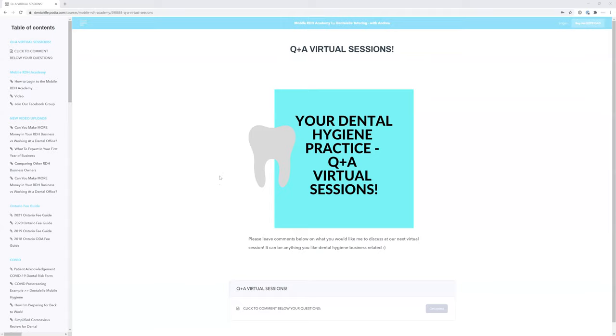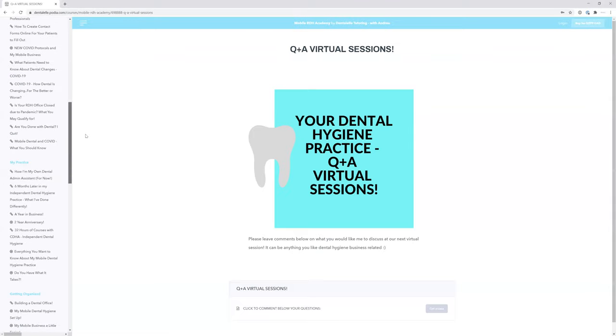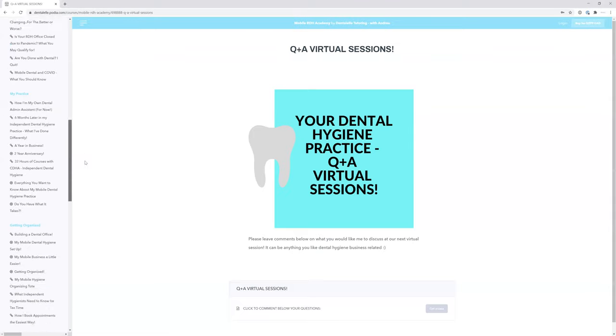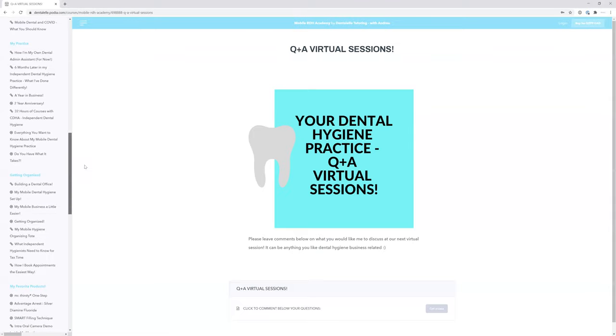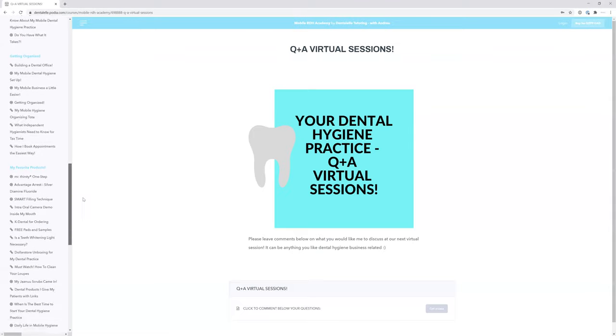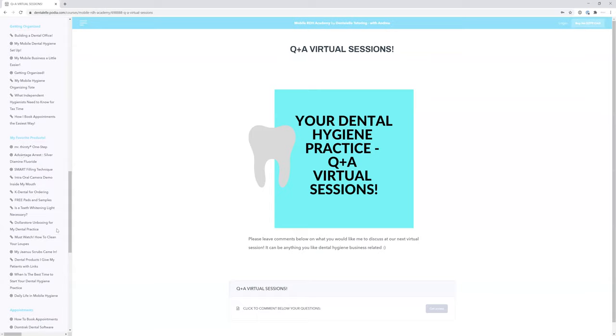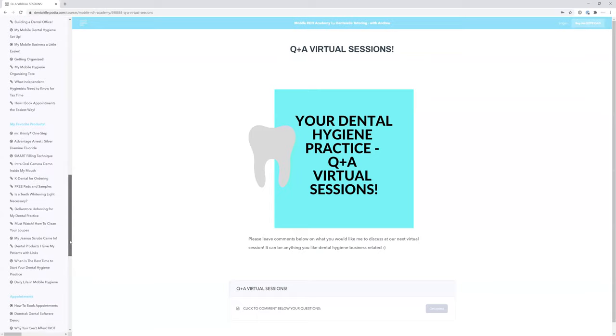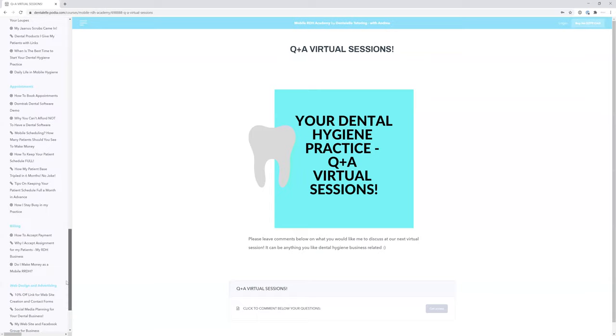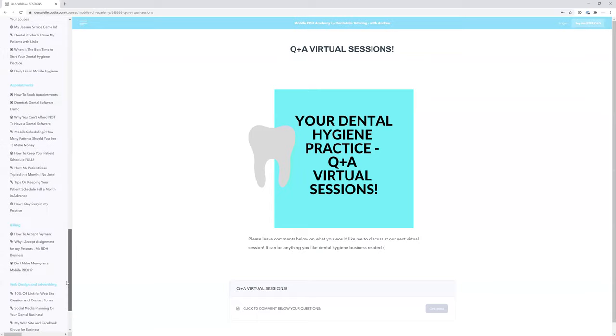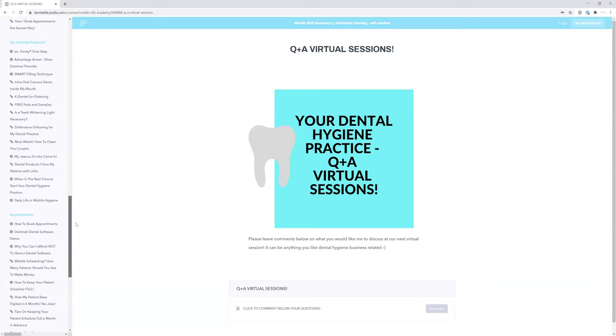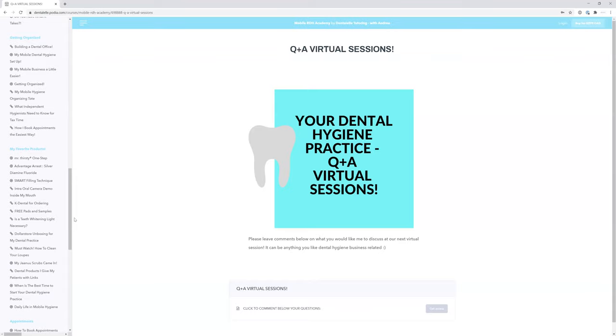So this will be good for everybody. If you're a member of the Mobile RDH Academy, you already know this because it's now been put inside your course. This is a look inside the course right now. You obviously have access to all of this. If you're looking over to the left-hand side, I want you to comment on the Q&A virtual session.